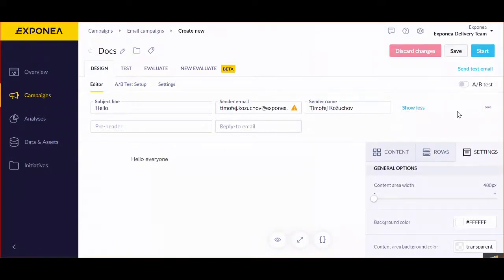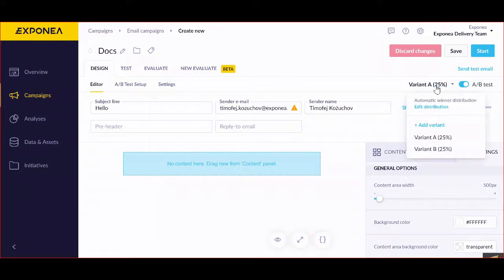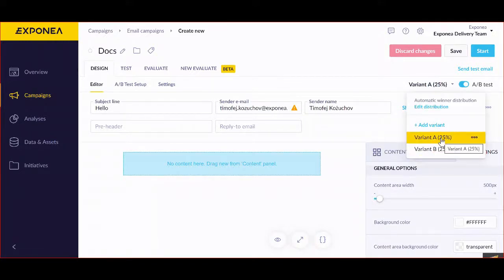Last things to note is that first of all, you can also create an A/B test. A/B tests can be divided into different variants, which means that different people will receive a different version of that email.